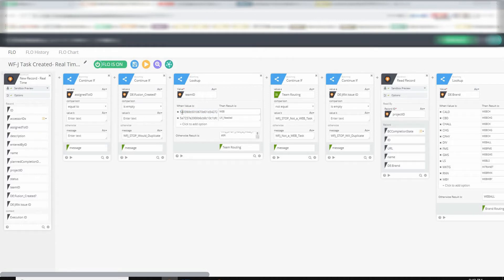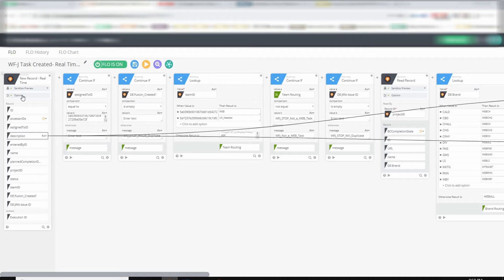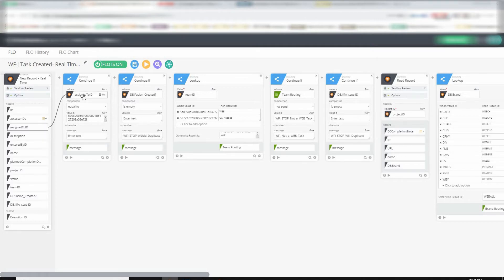But every object, say a user, a team, a note, a task, anything in Workfront, has a 32 character unique ID. So I'd go into the People menu, find that user's unique ID, and paste it in here. So if I had gone and done that, and I copied and pasted it right here, basically it would be saying, look at this task, look at its Assigned To ID, the user it's assigned to, and only continue if it equals this person.